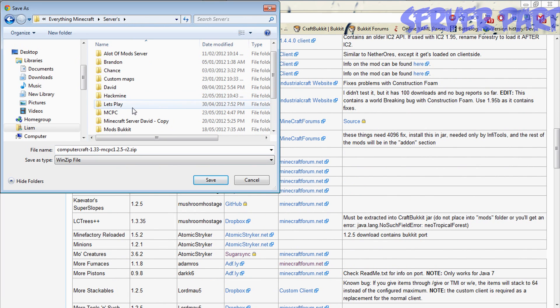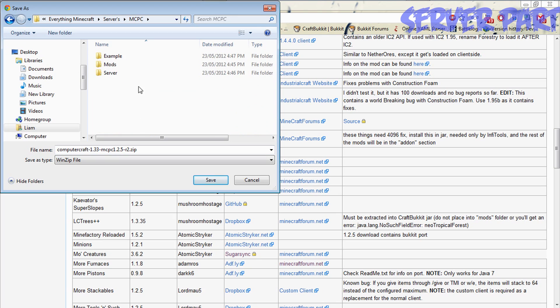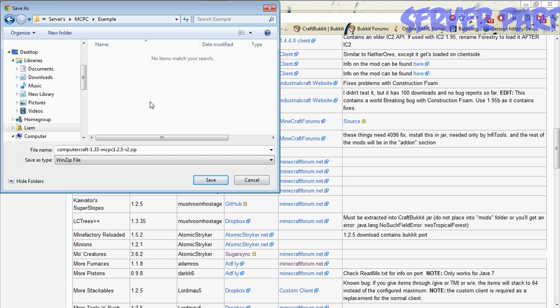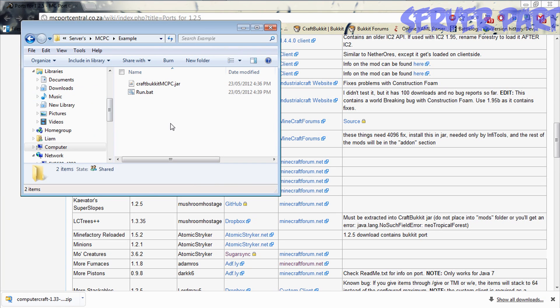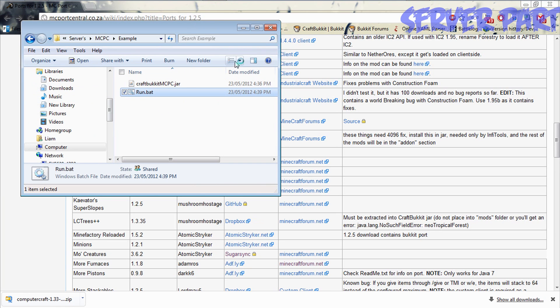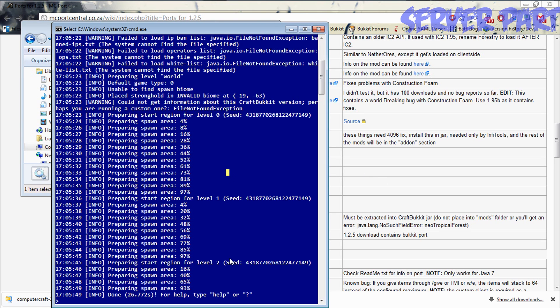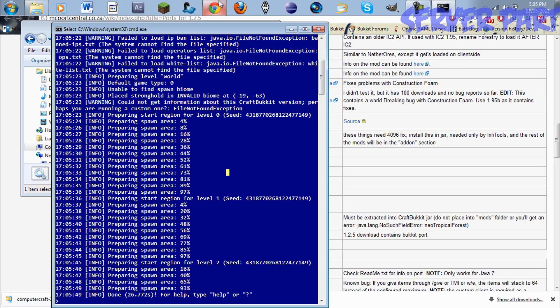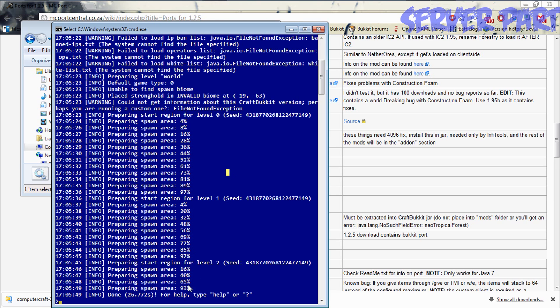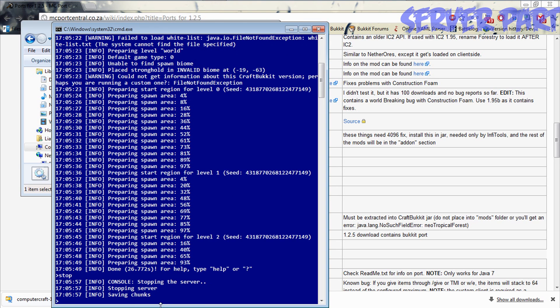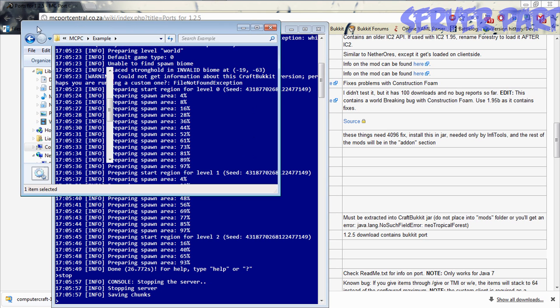We are in here. I'm just going to speed this up. Then you're going to run your craft bucket. Wait for that to load. Once that's done, you're just going to stop it. And you should have quite a few folders now.